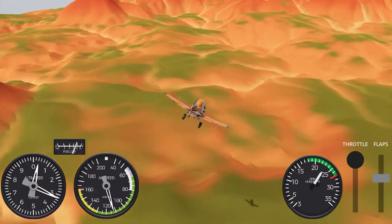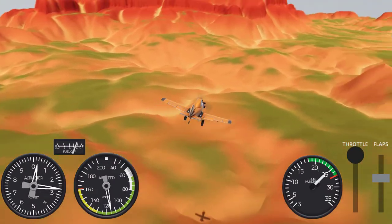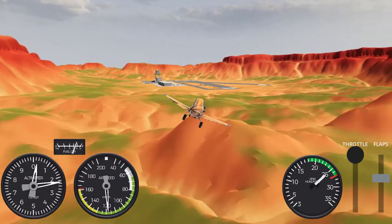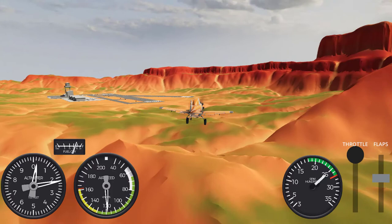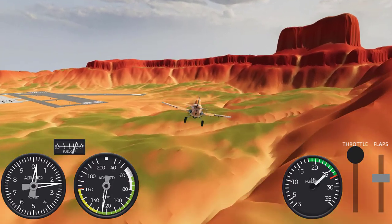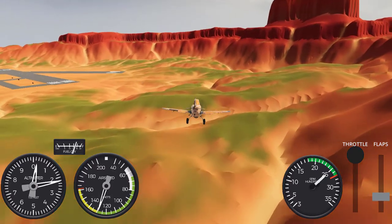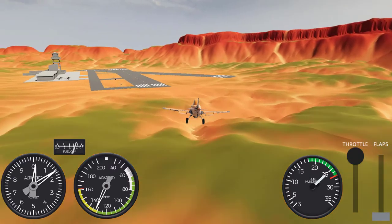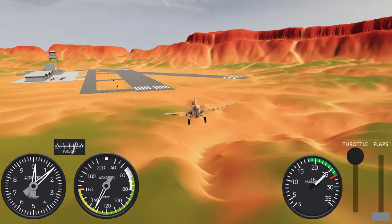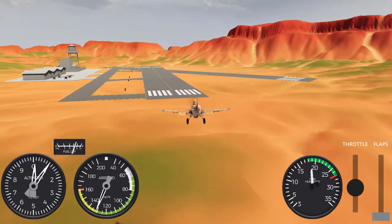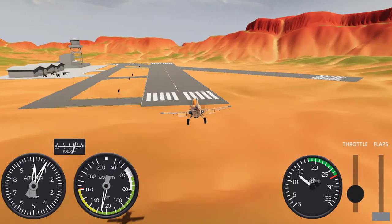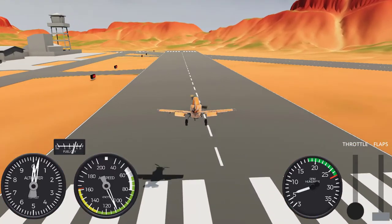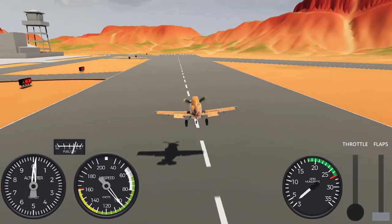Last but not least, you will also get a full UI kit to develop the UIs for your airplanes. Thanks so much for your interest in Intro to Airplane Physics in Unity 3D. I hope you are as excited as I am to develop your own airplane physics. Enroll now or take a test drive using the free preview feature. Thanks so much and see you in the course.